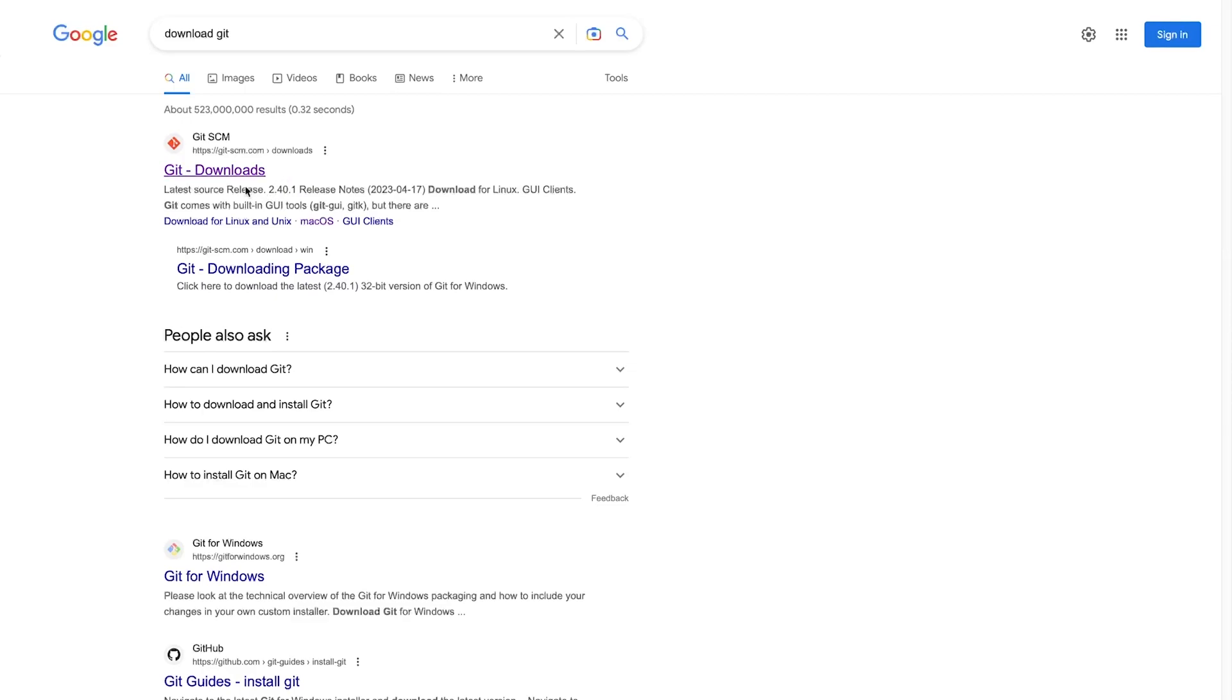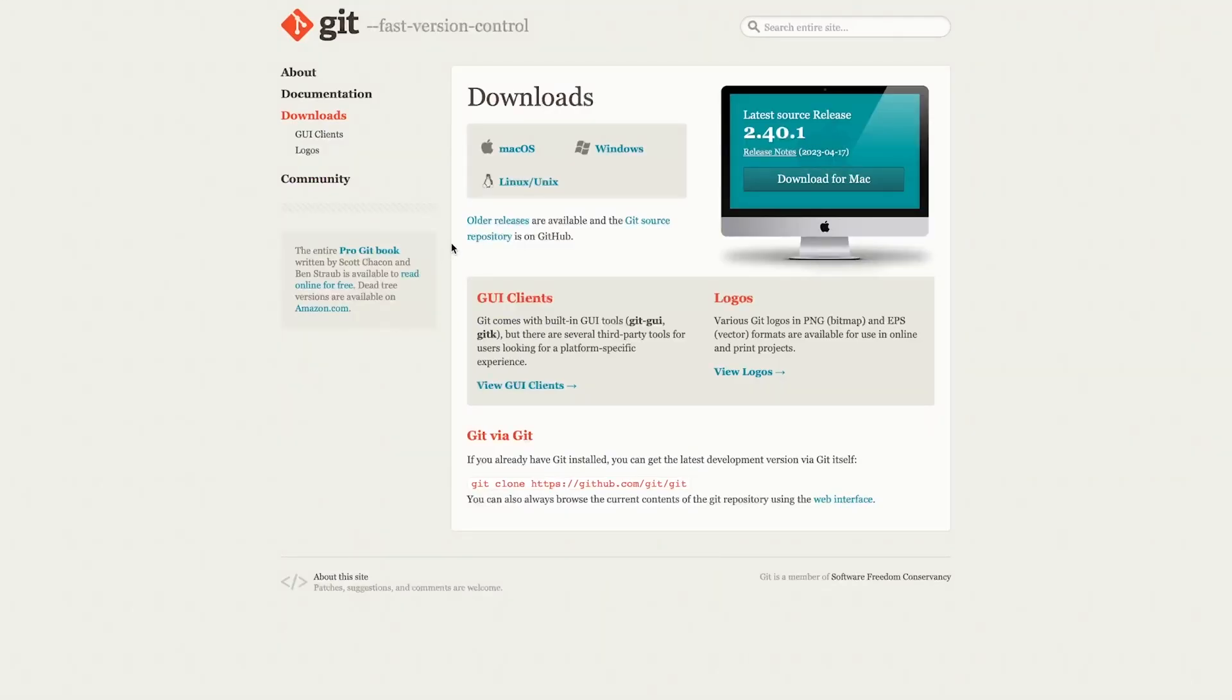Go ahead and click on that. You can see it's available for Mac, Windows and Linux. So, just go ahead, download, go through the installation process. That should be a straightforward process and that will then be Git installed.